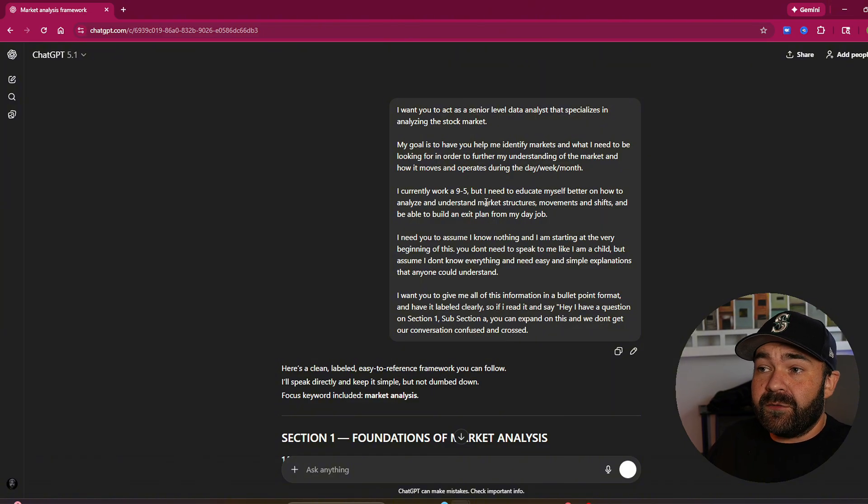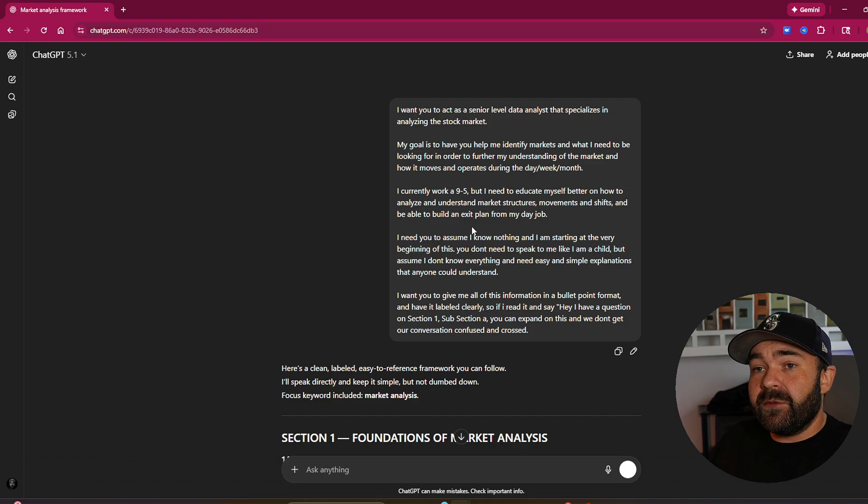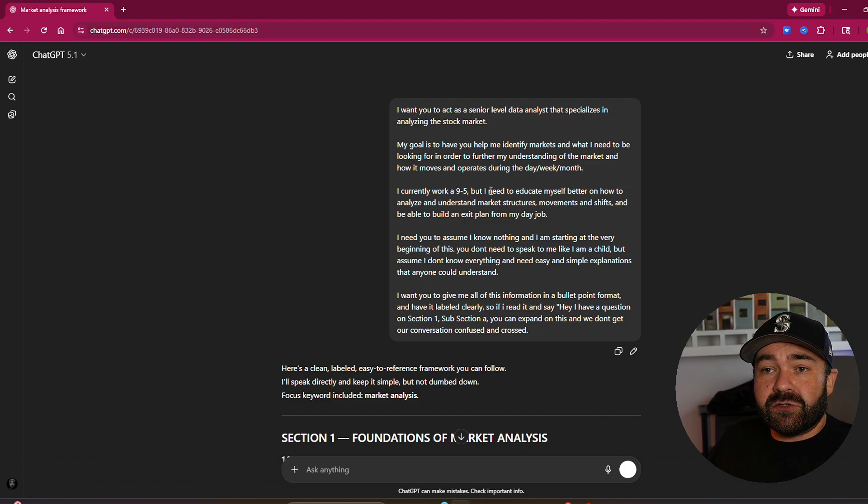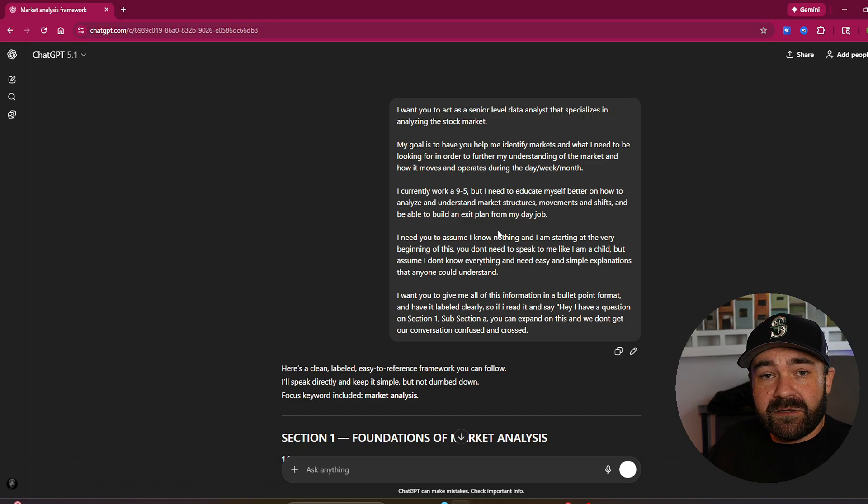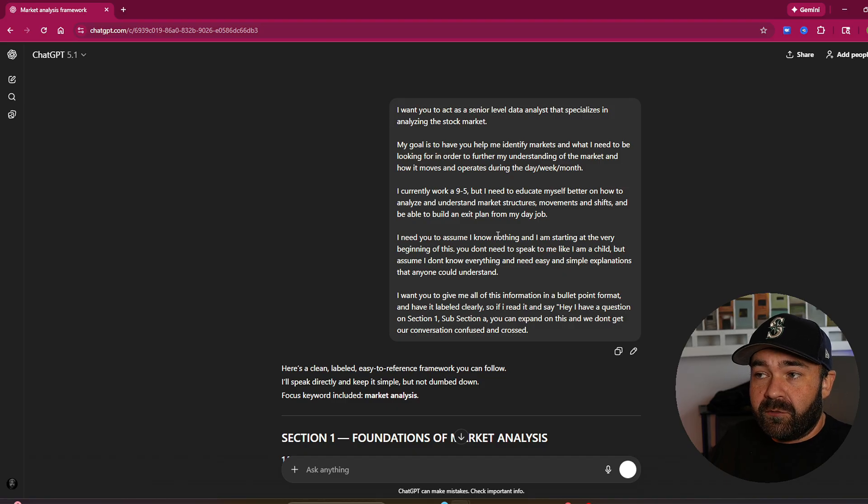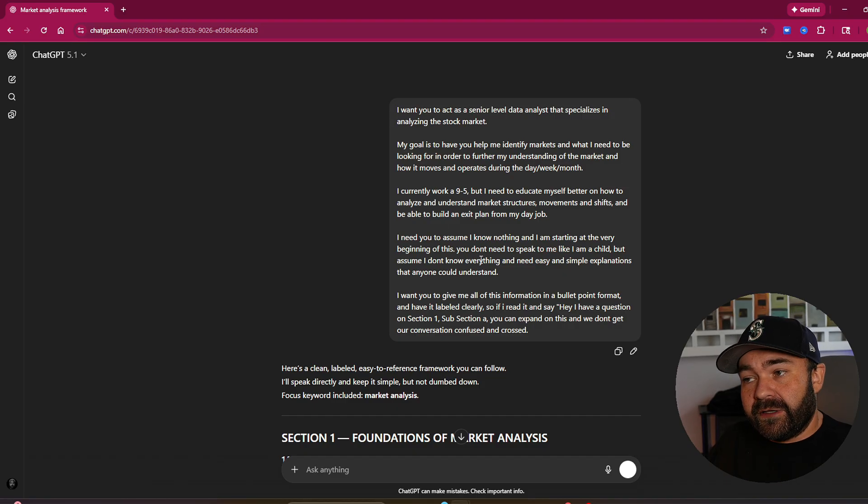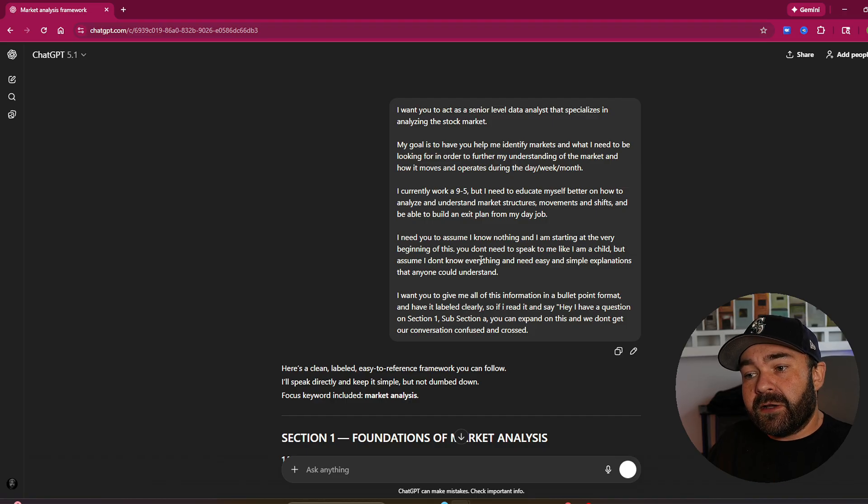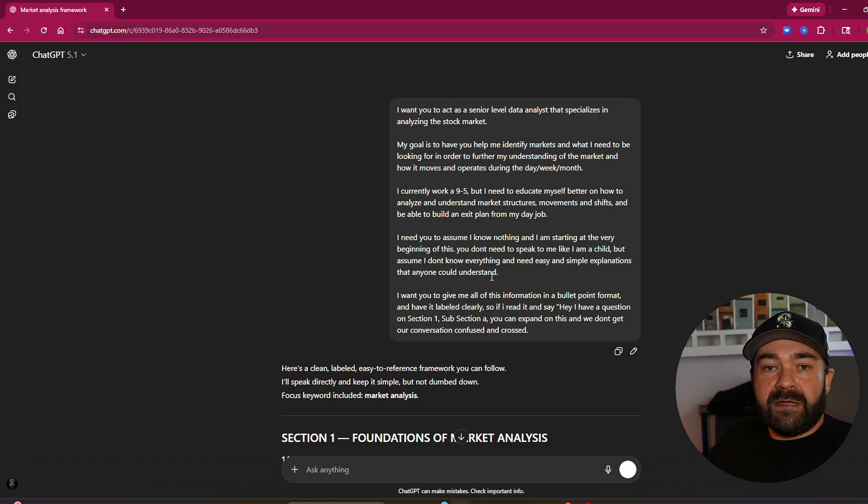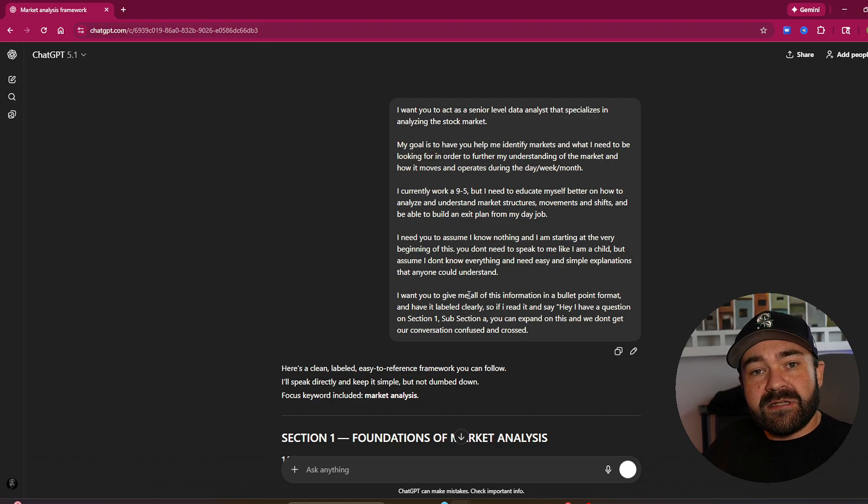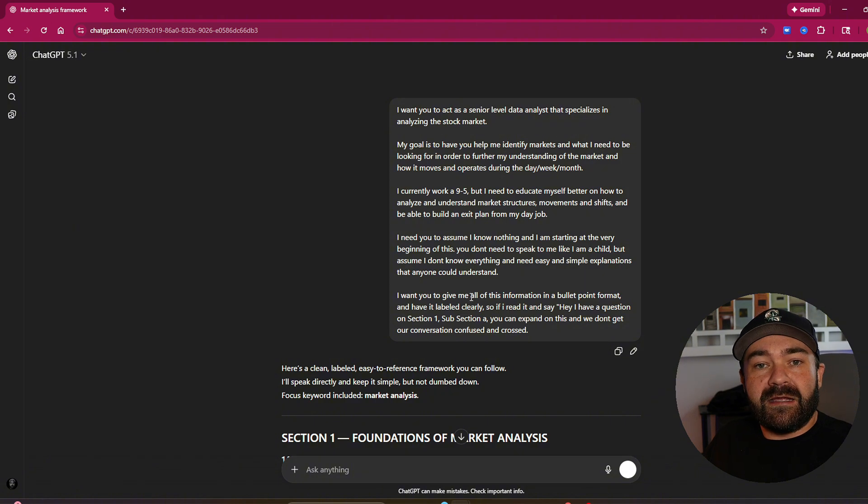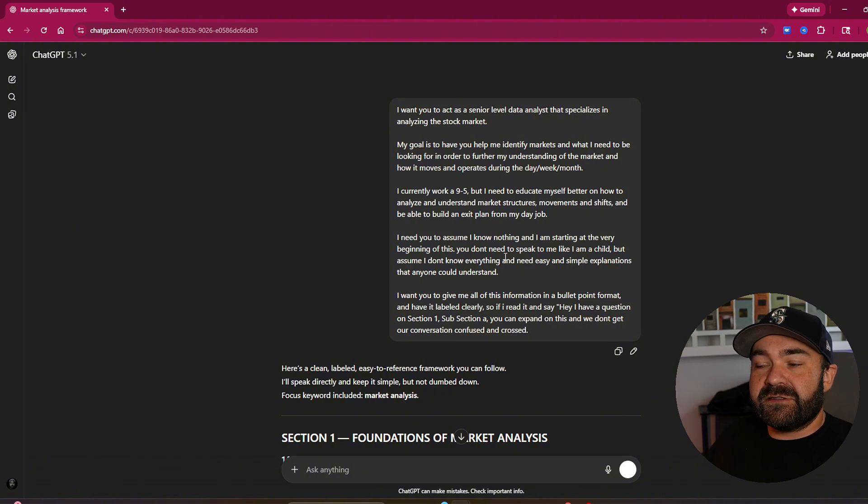And I used to do this all the time in real estate. I would come in here and say, I want you to act as a social media professional that specializes in viral content for my mortgage brokerage. My goal is to have you help me identify and create a market that would adapt to social media, and I need trending content for that industry. And I would specialize this to real estate.